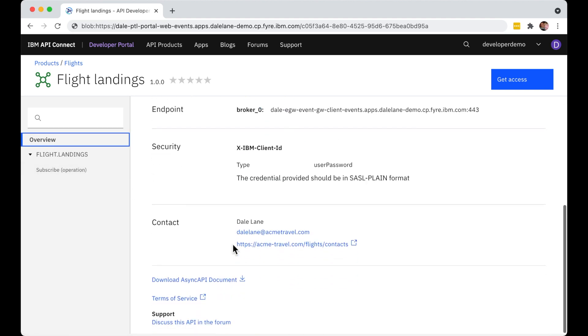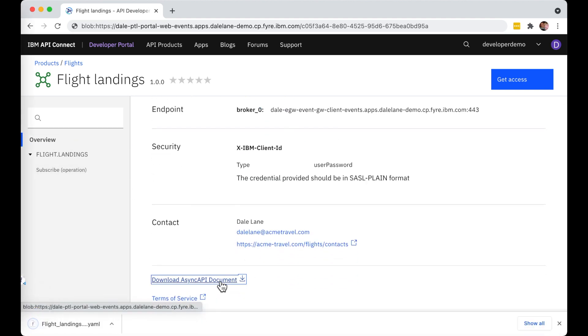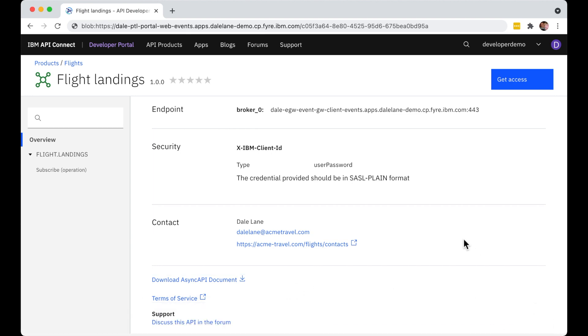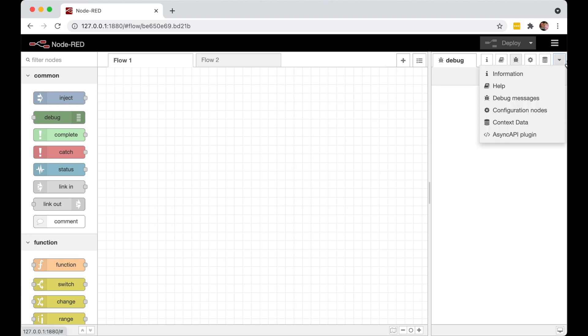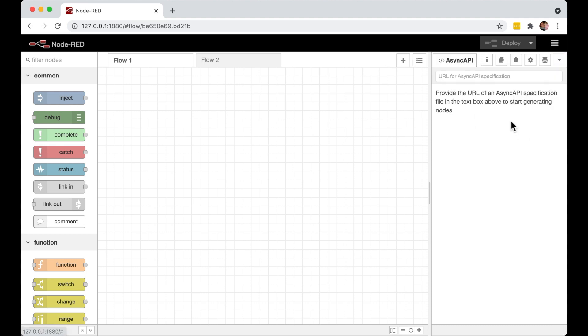Finally, I mentioned earlier that all of this is defined and described using the open Async API standard. So the application developer can download this Async API documentation for use with tools that support this emerging standard.